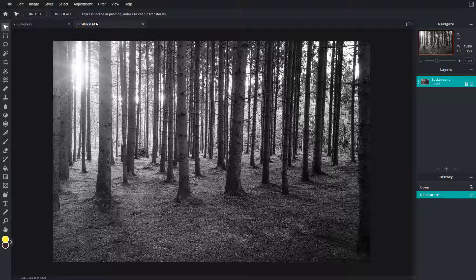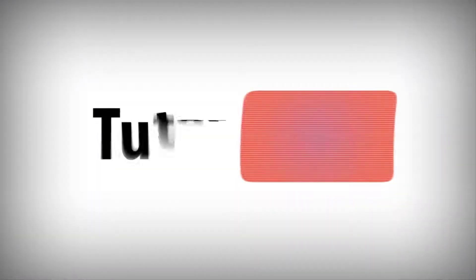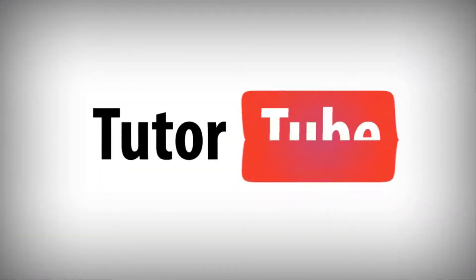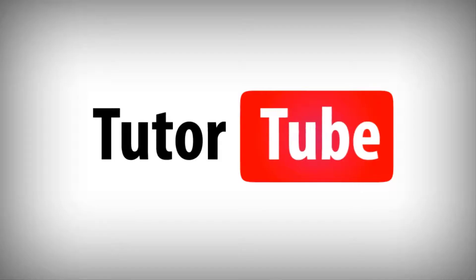as always please like, comment, share, and subscribe. Thank you!